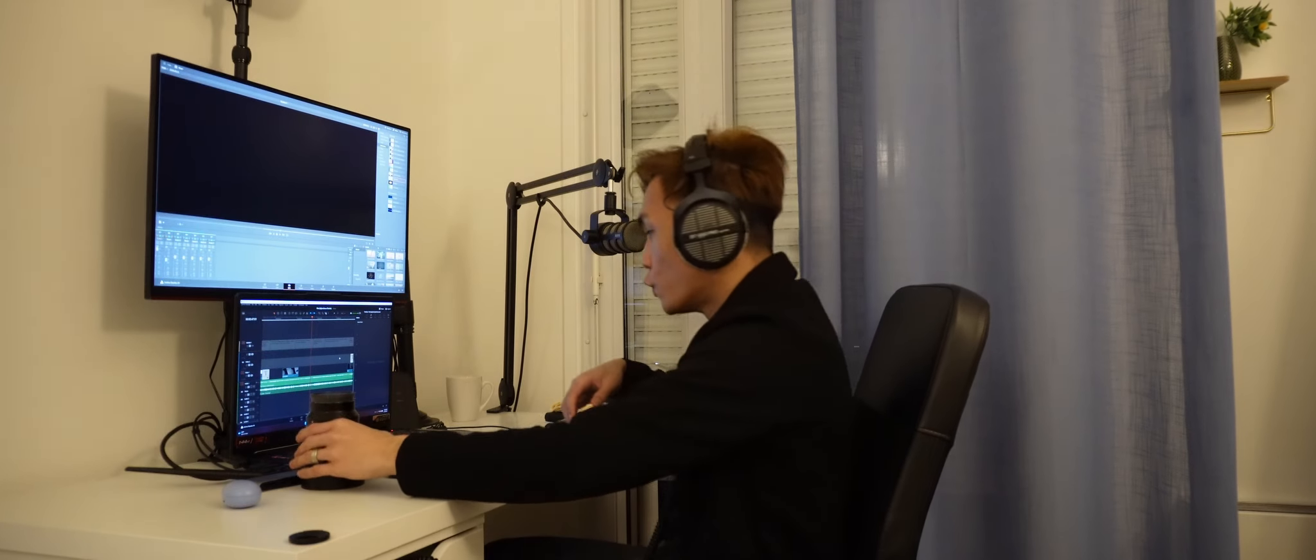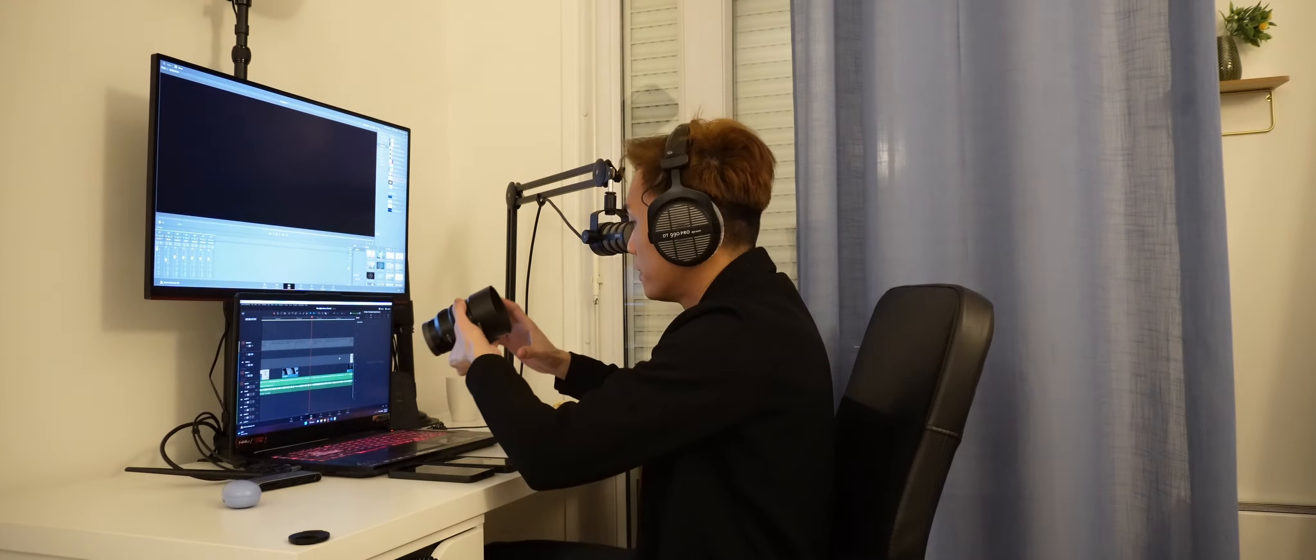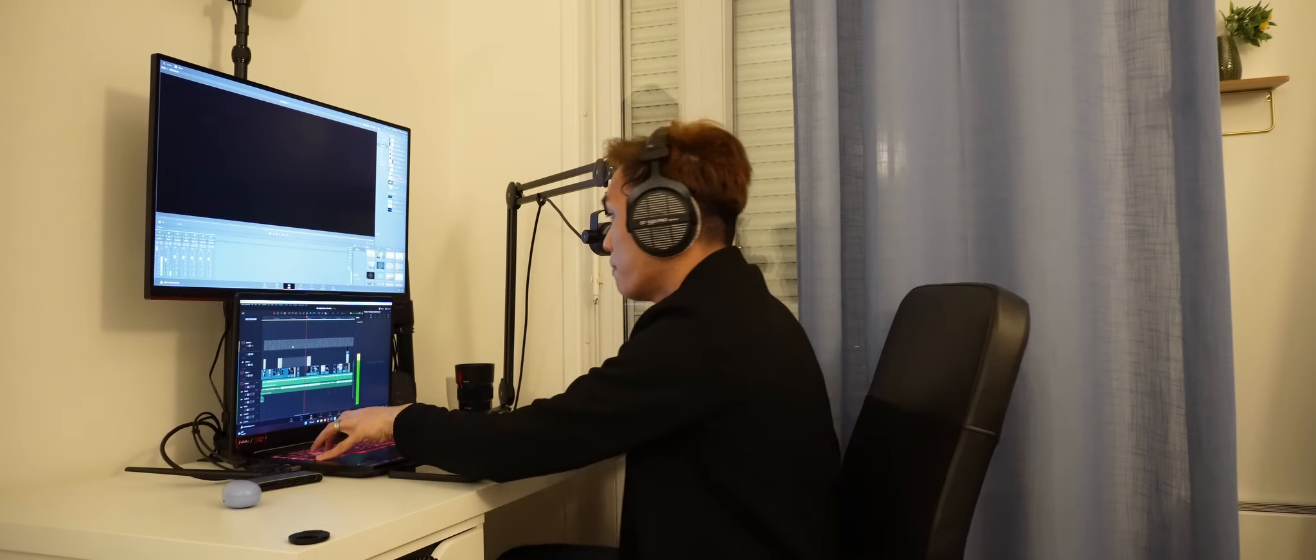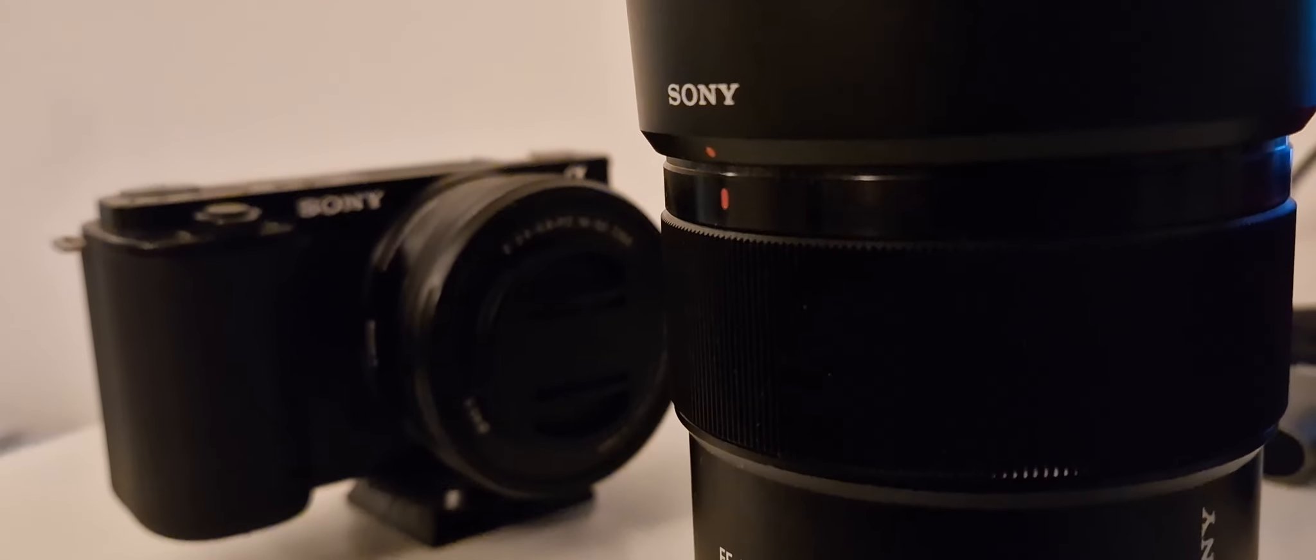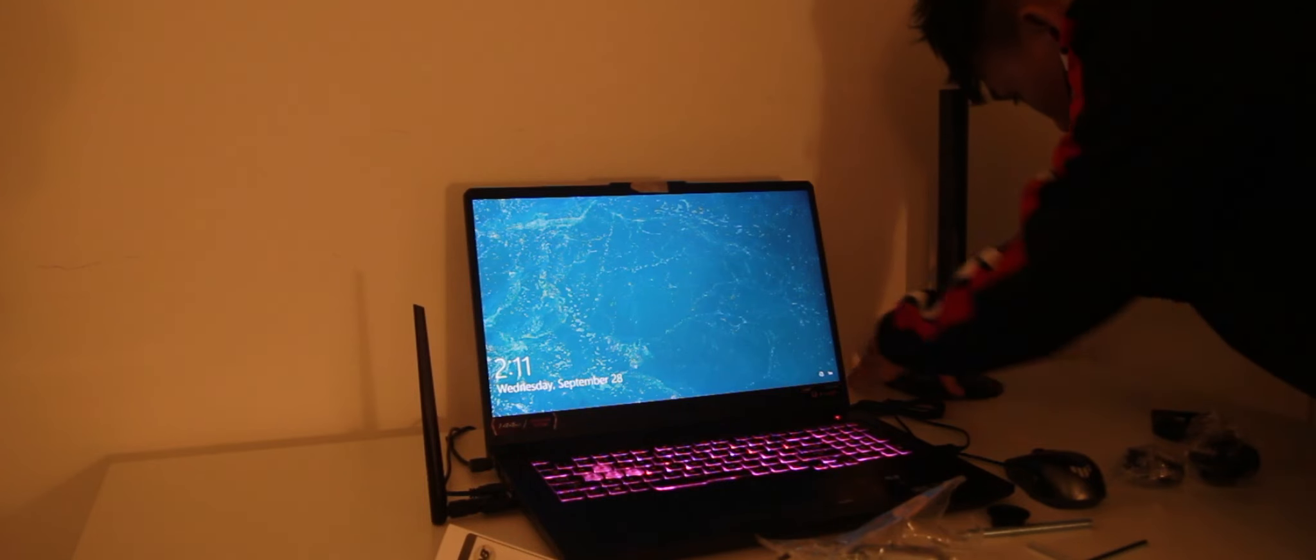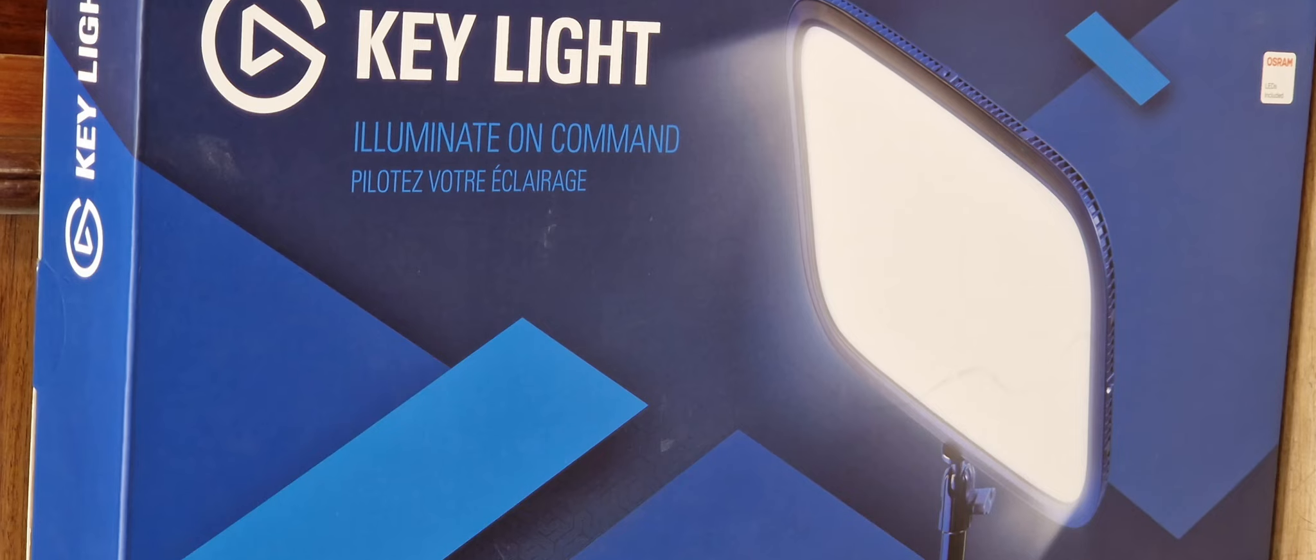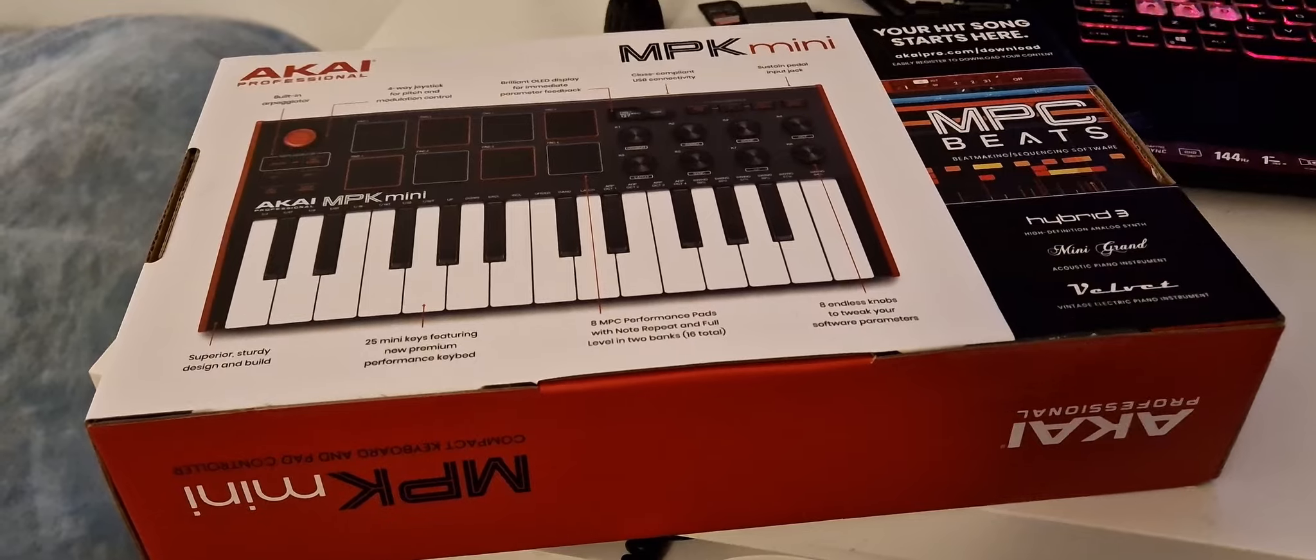As someone who makes videos and writes code, I tend to always compare my work to others. Hence, I buy the things that I think will make my work better. Better cameras, better phones, better lenses, better computers. The list just goes on and on.